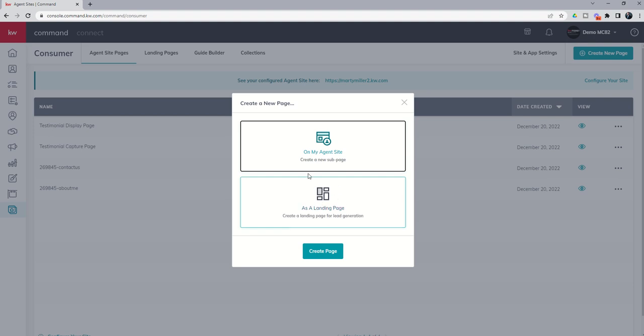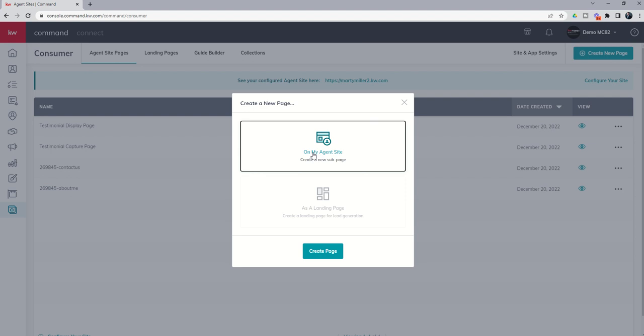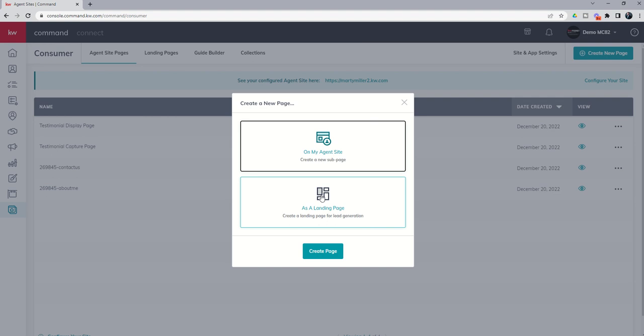So what's the difference between an agent site page and a landing page? Think about the agent site page as a slice of one big pie all about you and KW and everything that's on your agent site. That's a part of a pie, and your subpage is one slice there. The landing page is really just the slice without the pie. It's going to be one single link with one specific purpose, typically.